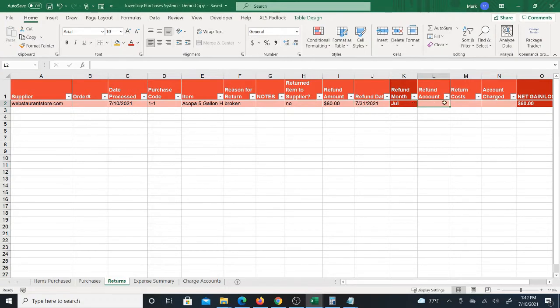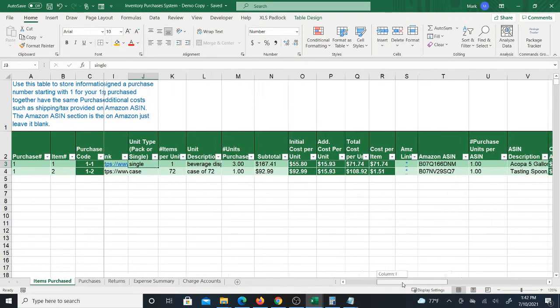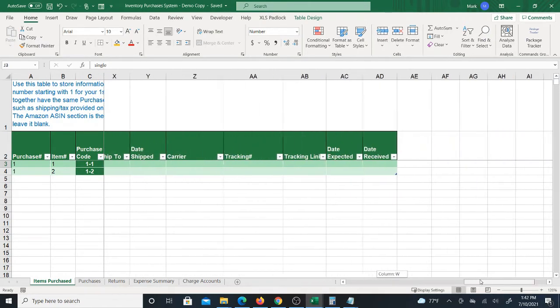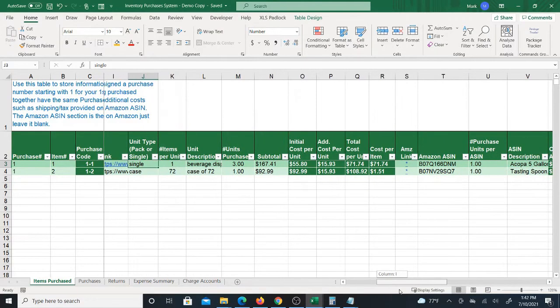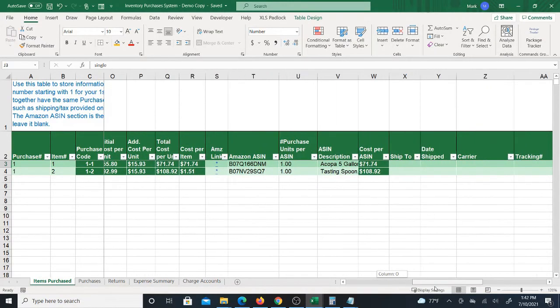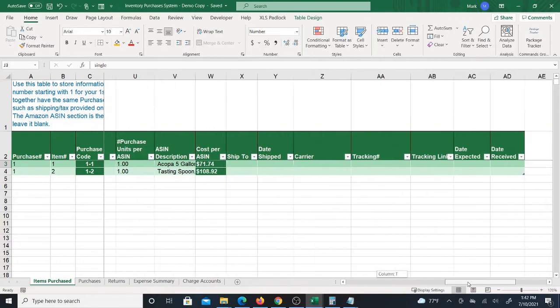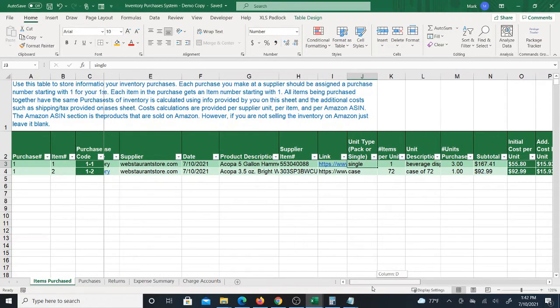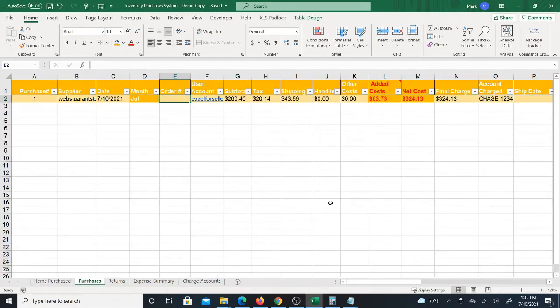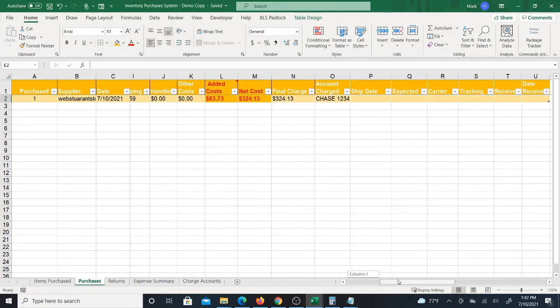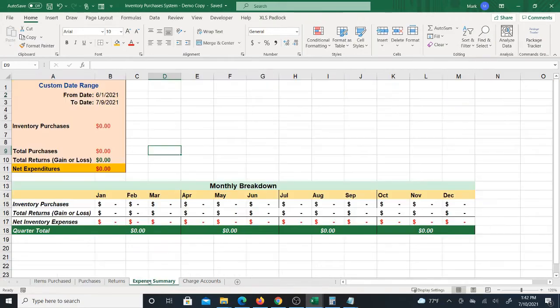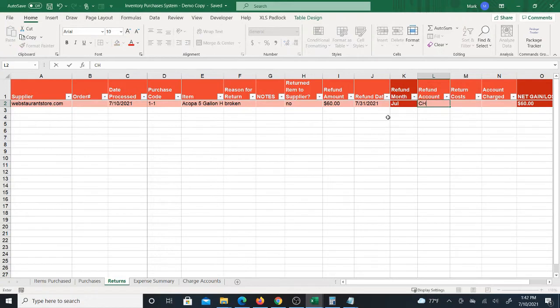And then you have refund accounts. So I used this account to purchase it. If you look at the purchases section there's the account. The charge account should be in here somewhere. Oh yeah, that doesn't go on here, that goes on purchases sheet. So for this purchase number one it was Chase 1234. Now you don't necessarily have to go looking this stuff up because probably when you pull up the order at the supplier that information will be there.